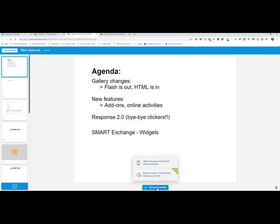When we click on 'convert to activity' we have two options: we can turn this into an individual handout, which allows each student in the class to work on this page on their own without seeing each other's work, or we can make the page into a collaborative workspace activity. If we choose collaborative workspace, we have the option to share the page with the whole class so they can all work together, or to establish small groups.